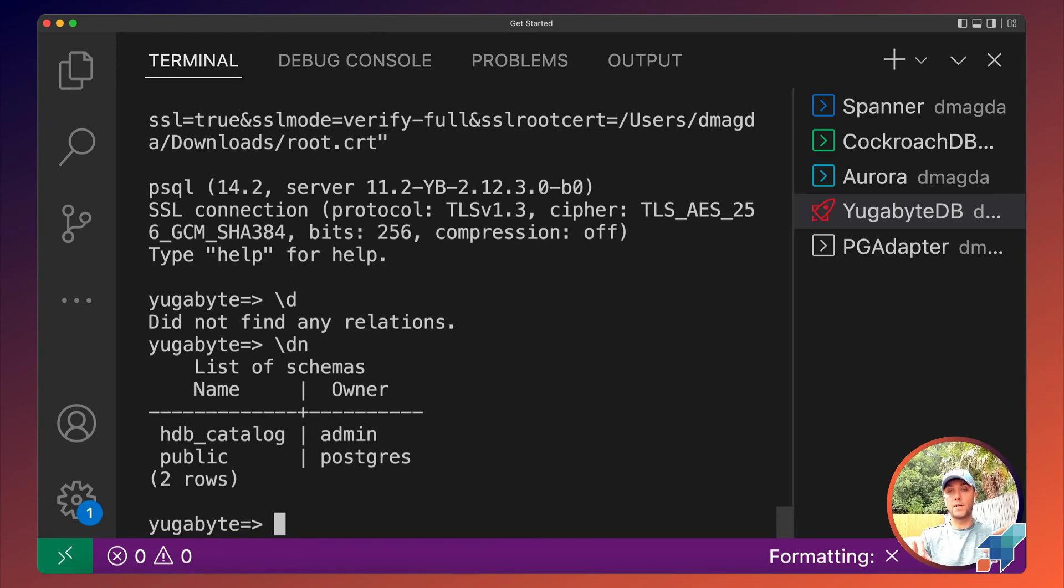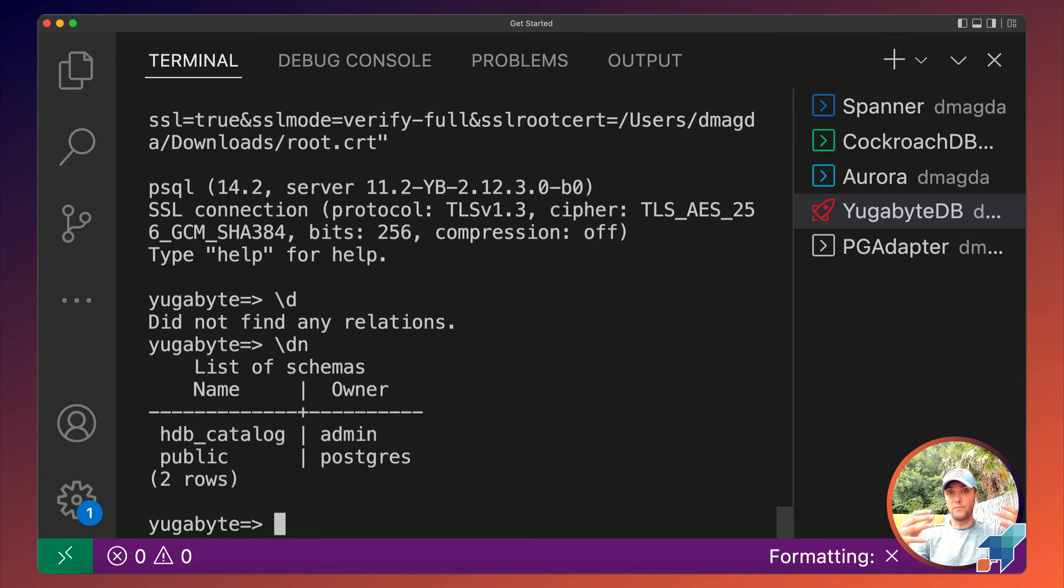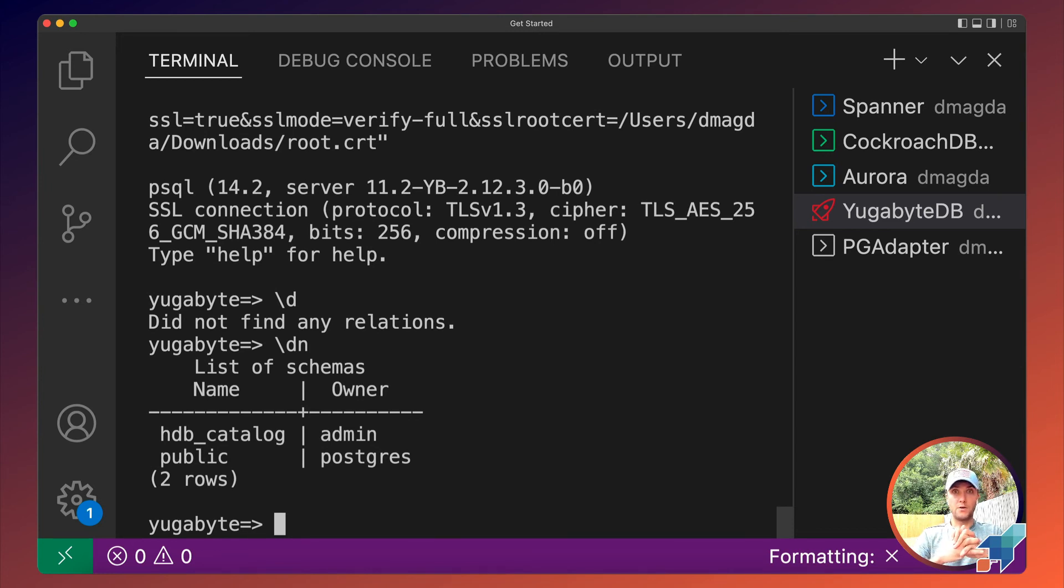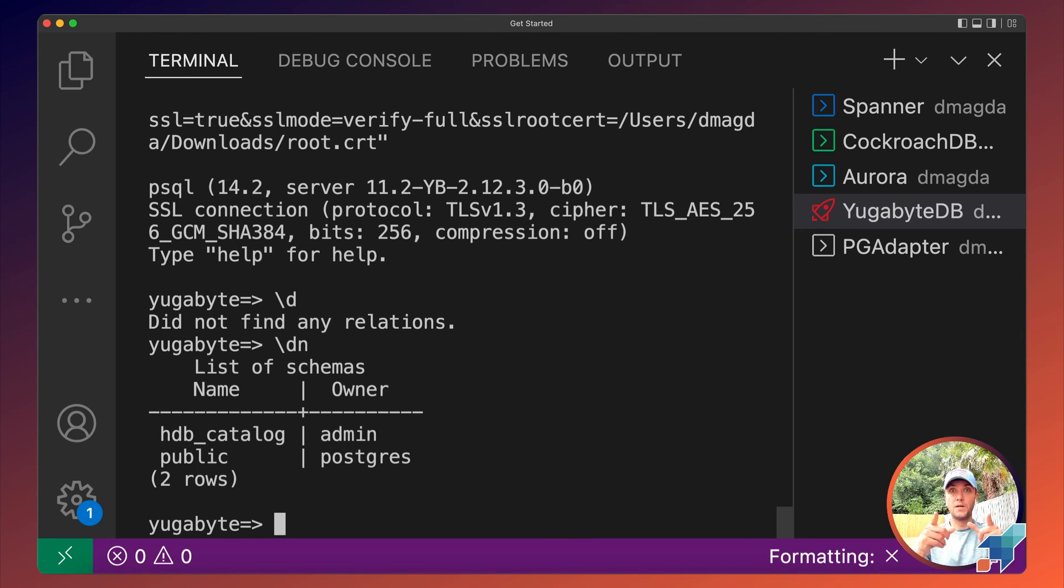Right, that's wire-level compatibility in practice. There are many more commands that have to be supported at the wire level, and not every database from this list implements all those commands. But let's move on to the next compatibility level: syntax-level compatibility.